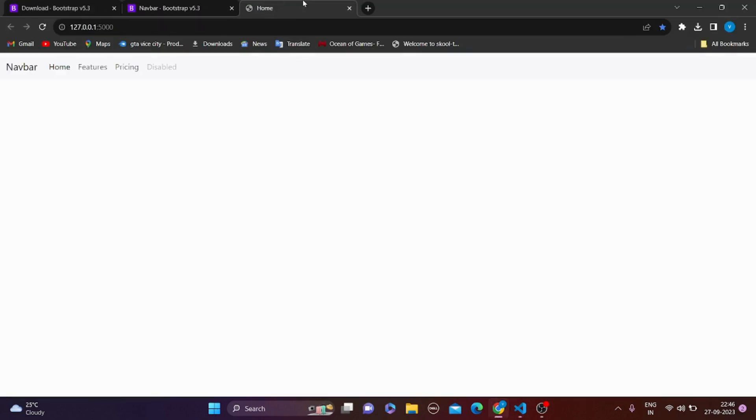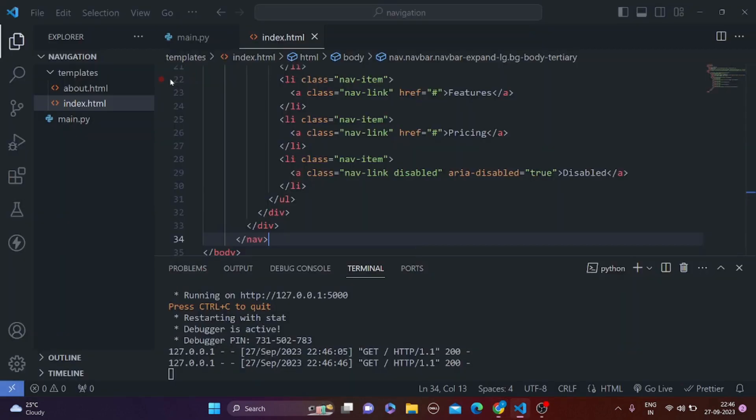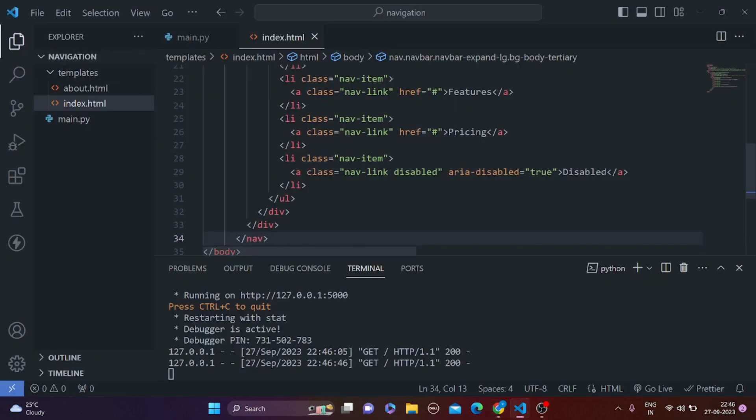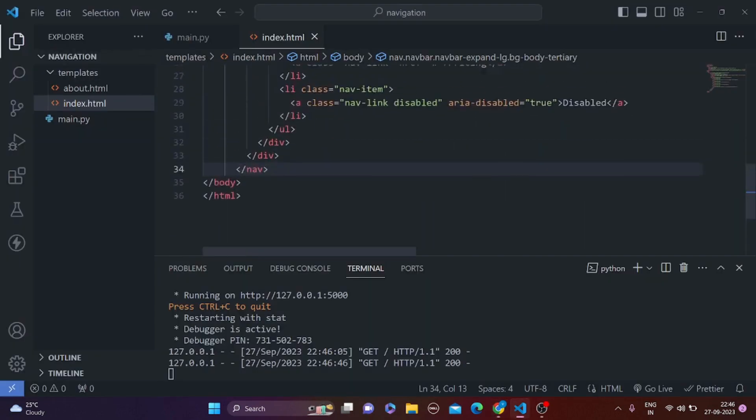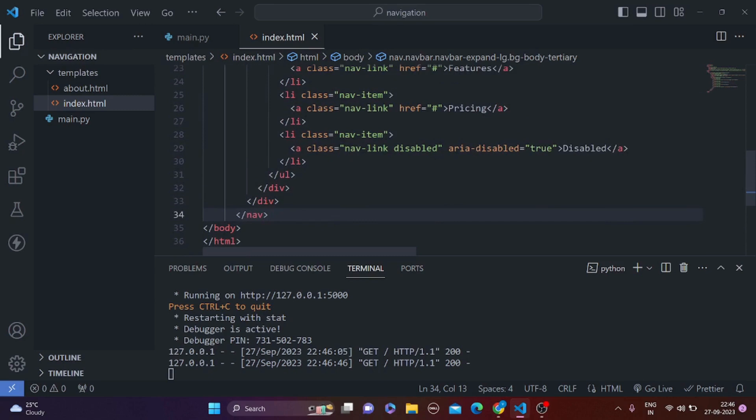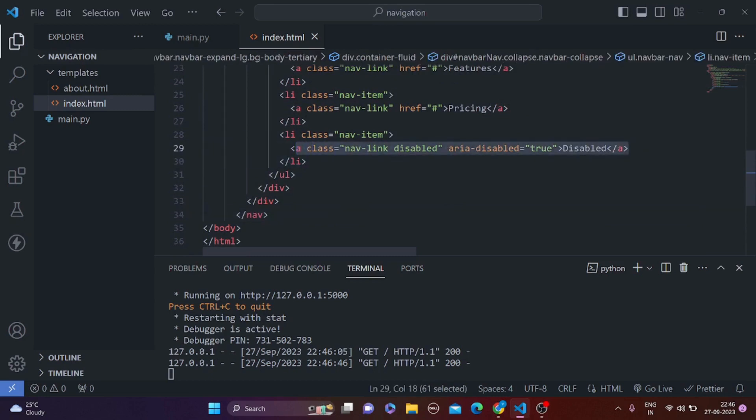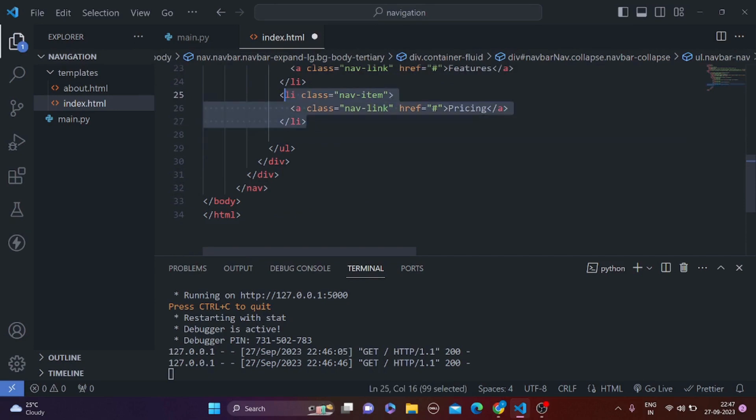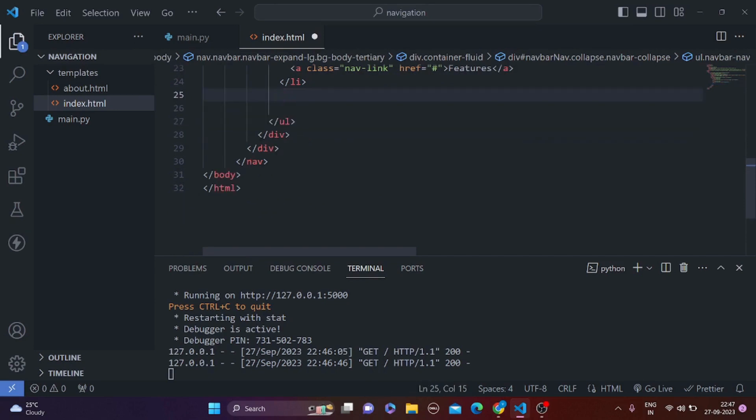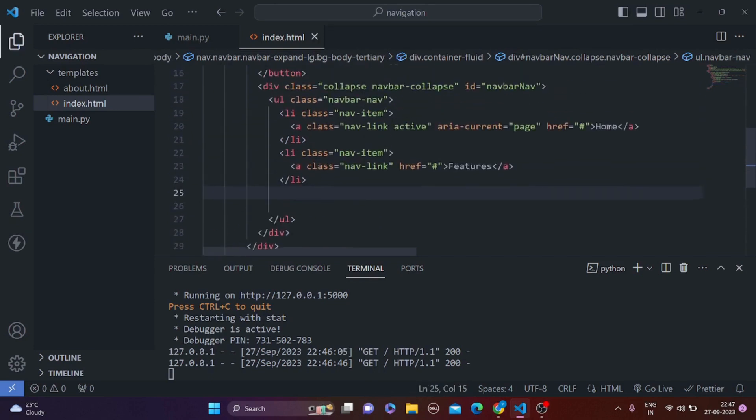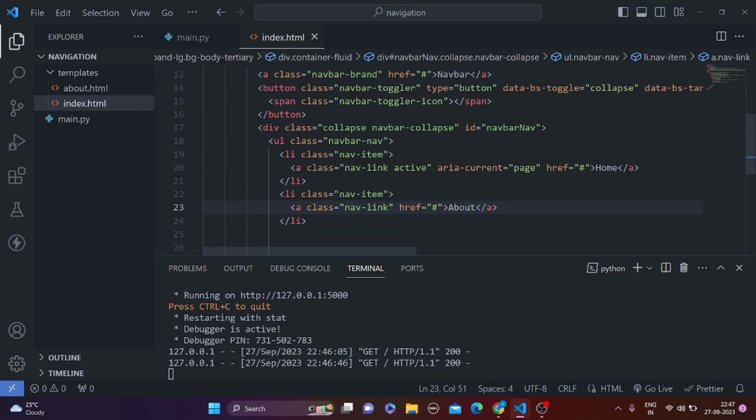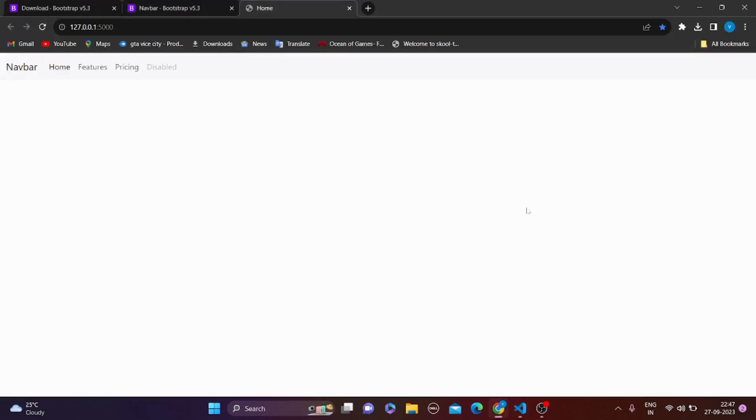Let's see what happened to our HTML file. So we can see here that the navbar is appearing. Now we want to remove this pricing and disable button. So we are going to simply remove this disabled one and also this pricing one. And we are going to simply replace the features with about. So here we can see that we have now two buttons, home and about.